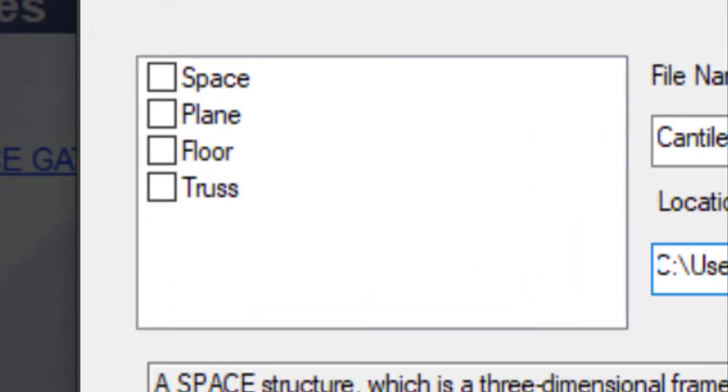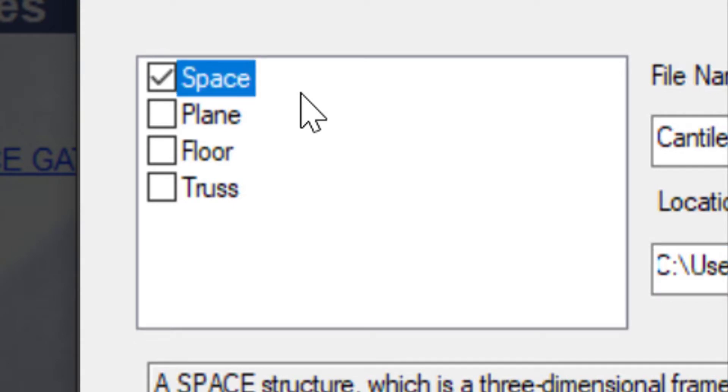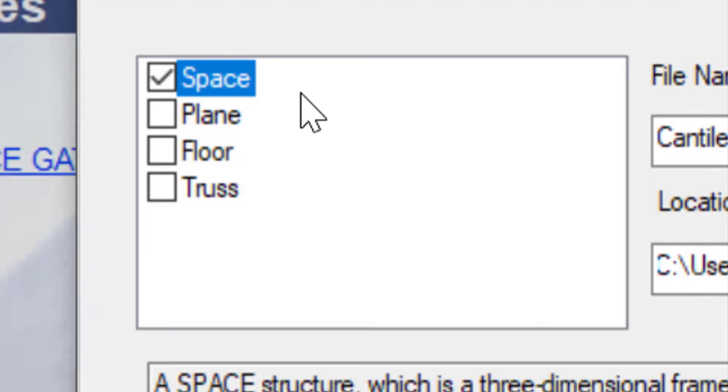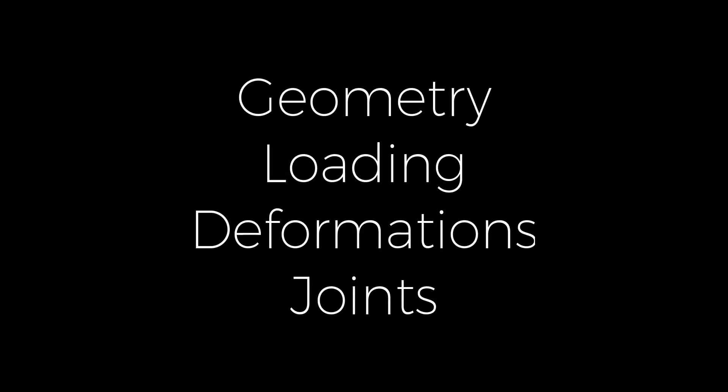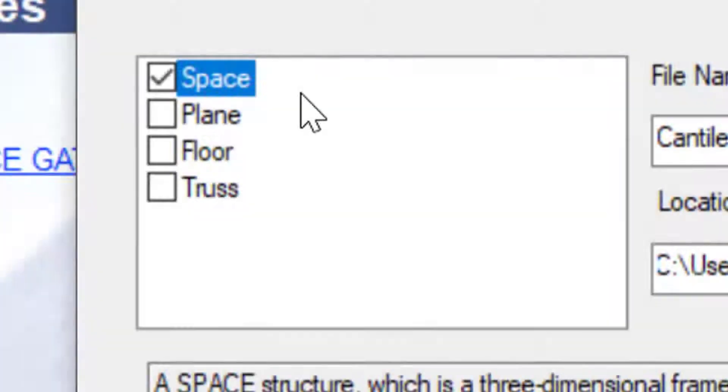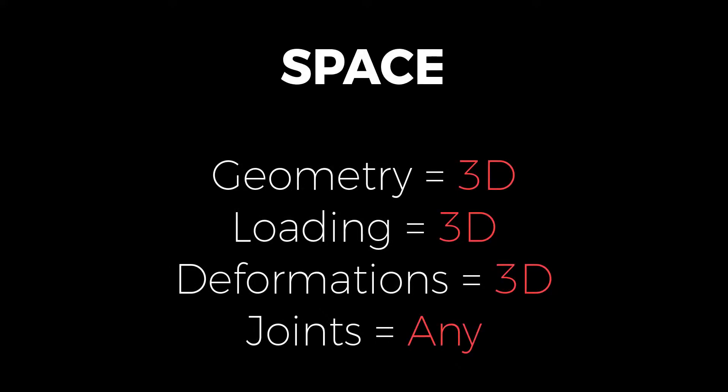The first is going to be the space. As the name sounds, space is used to create a structure with any configuration of geometry and loading. For all these four cases, I'll be talking in terms of four key points. The first would be the geometry. The second would be the loading. The third would be the deformations. And the fourth would be the joints. In case of space, the geometry is three-dimensional. The loading can be three-dimensional. The deformations again are three-dimensional and joints can be of any type. Those can be fixed joints or pin joints or whatever the case may be.